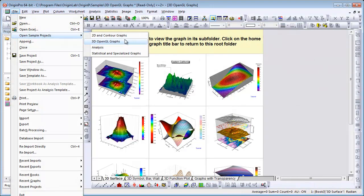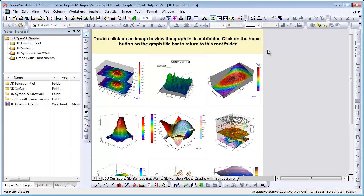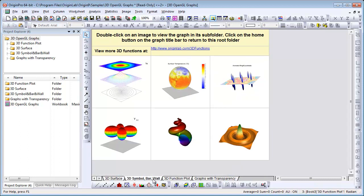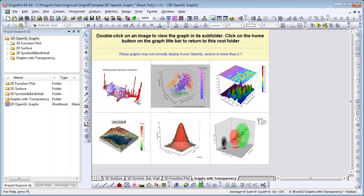Our 3D OpenGL graphs sample project file, which I have opened here, has many examples of 3D graphs and 3D function plots, along with instructions on how to create them. We also have a video tutorial on the sample OPJ file, so please view that to learn more.